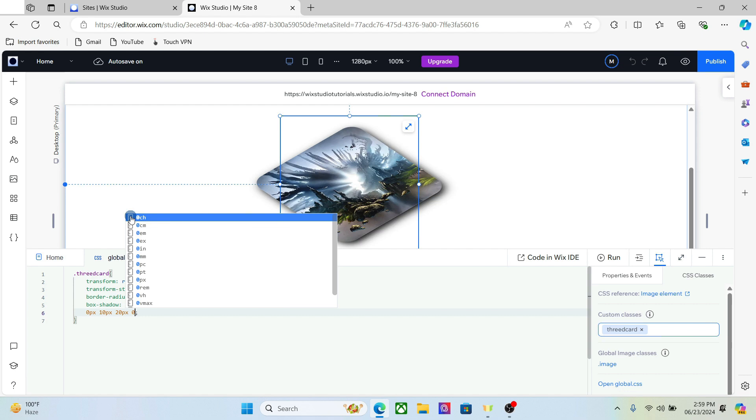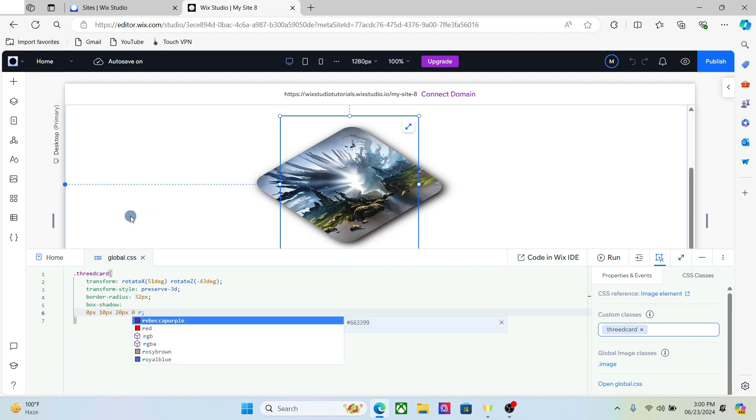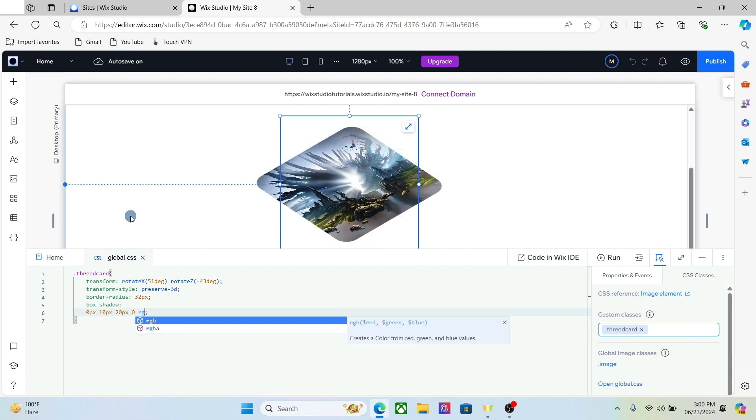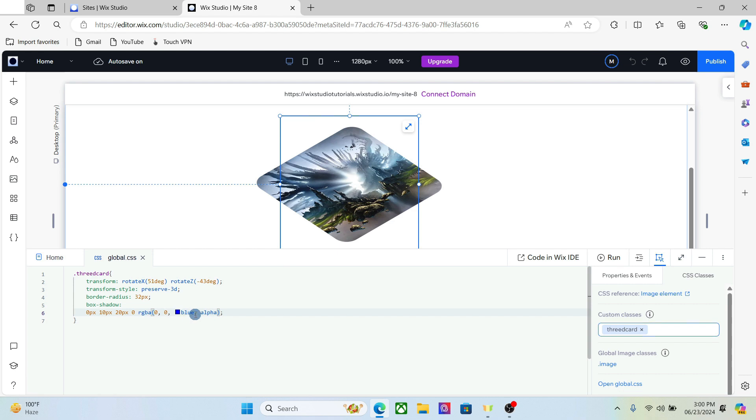After you set the parameters like we did just now, we have to set the color of the shadow as well. Now for the color, I don't want to add too much, just add some parameters here and there. I just want to decrease the alpha of the shadow, so set it to around 0.15.